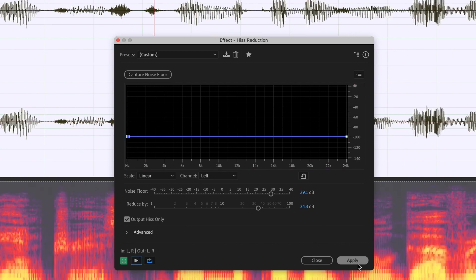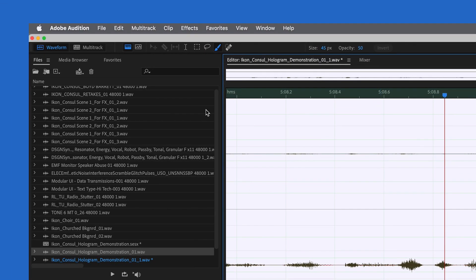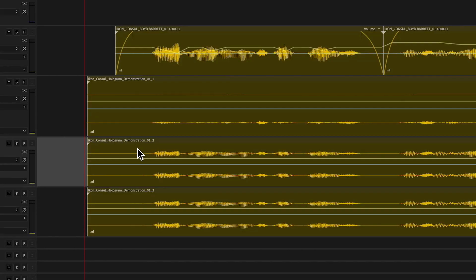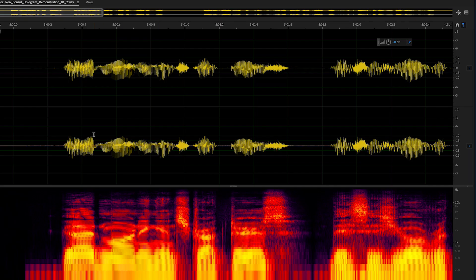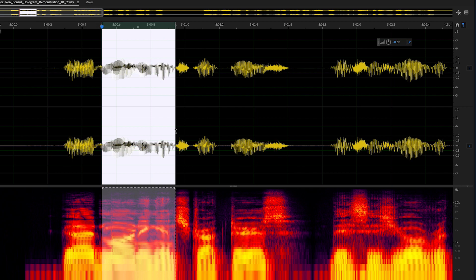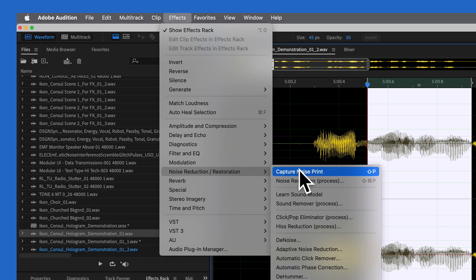Now let's move on to the second manipulation. We're back in the timeline. Double-click to open the waveform editor again. We're going to drag and select a small portion of this speech. Counter-intuitively, we're going to use this to define a noise print. So we go to Effects, Noise Reduction and Restoration, Capture Noise Print.